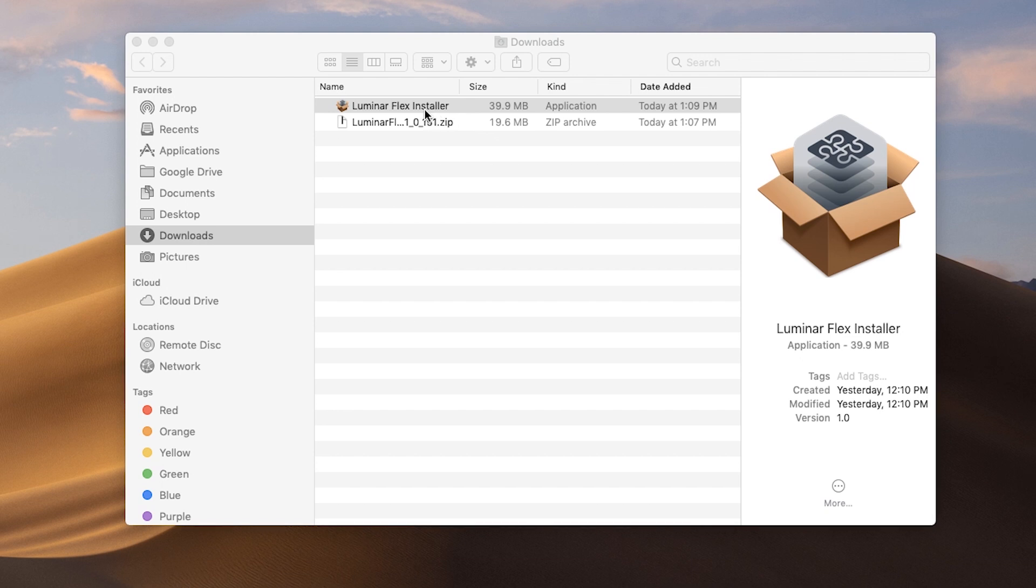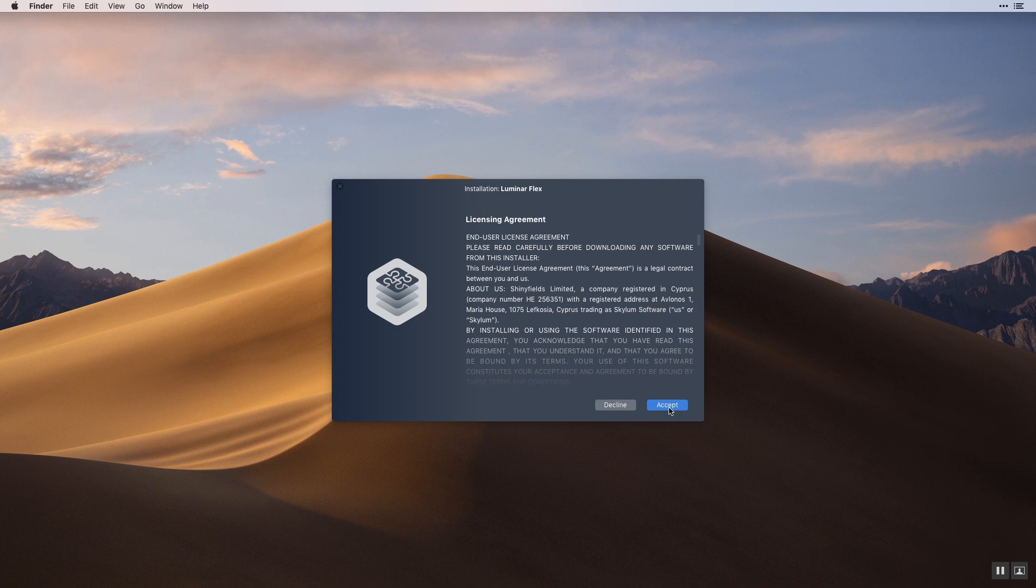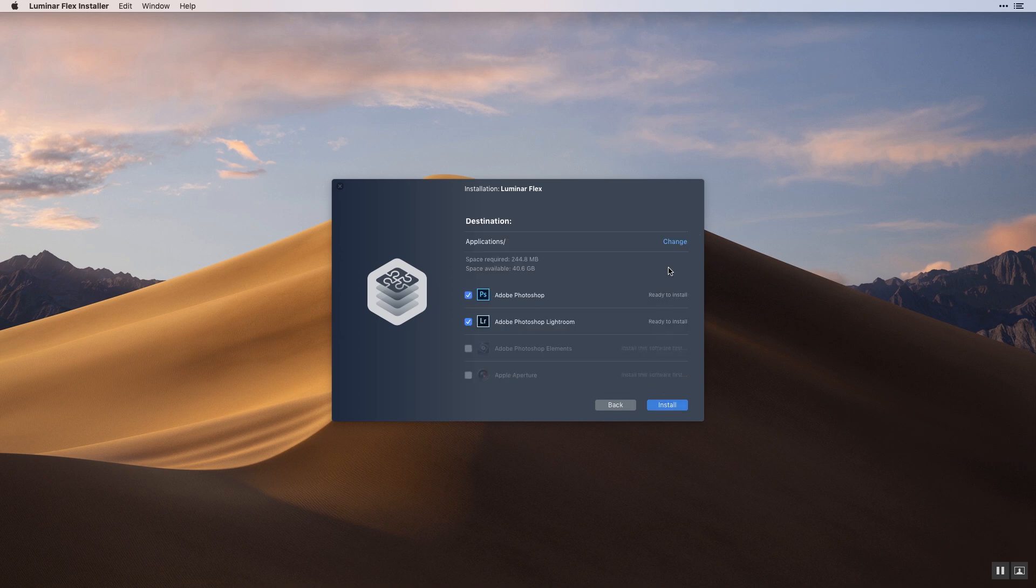Make sure Photos for Mac is closed and double click the installer to start. Review and agree to the license agreement. Accept the recommended default location and select the plugins you would like to install.